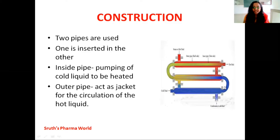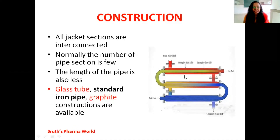The inside pipe is used to introduce the cold liquid. So the liquid to be heated is introduced through this inner pipe. The outer pipe acts as a jacket and is used for the circulation of hot liquid. All jacket sections are interconnected, as you can see from the inner connections. Normally, a few pipes are used to construct a double pipe heat exchanger and the length of these pipes is also less.